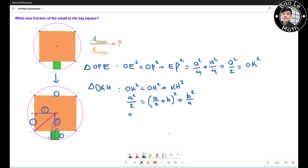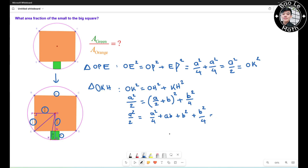Expanding, it turns out to be: a²/2 = a²/4 + ab + b² + b²/4. Now go ahead and multiply both sides by 4, so it turns out to be 2a² = a² + 4ab + 4b² + b².